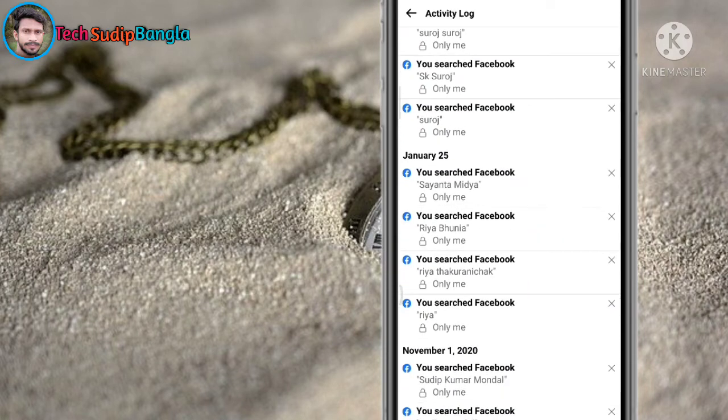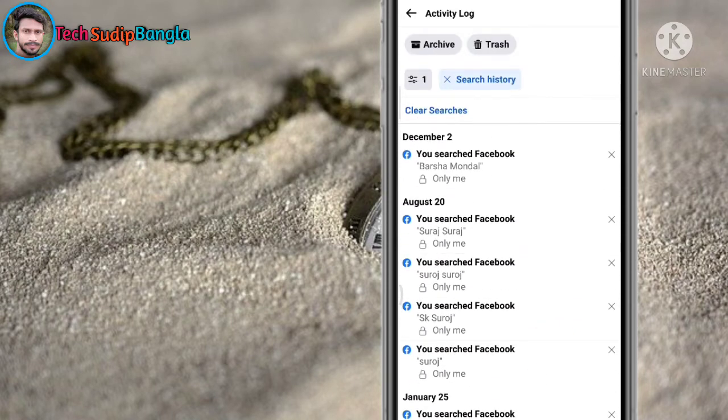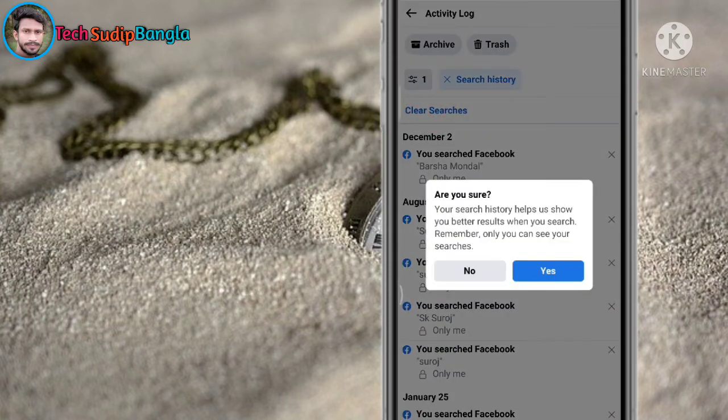We will see your search history. So what do we have to do? Clear search. We will tap the option. The option is clear.